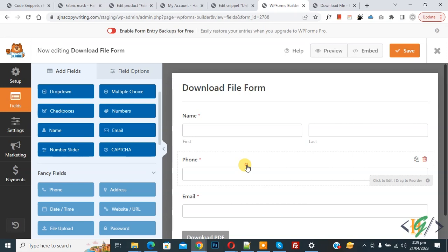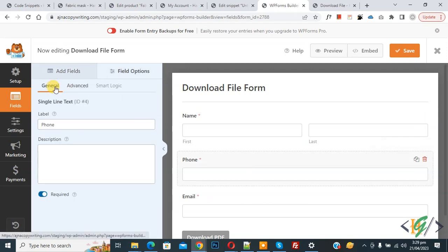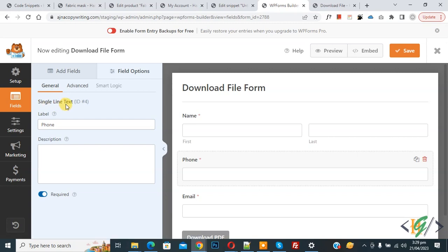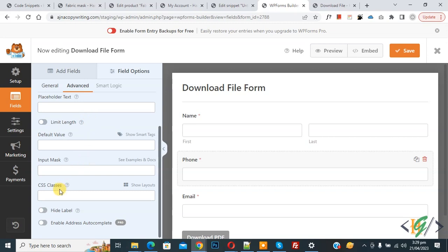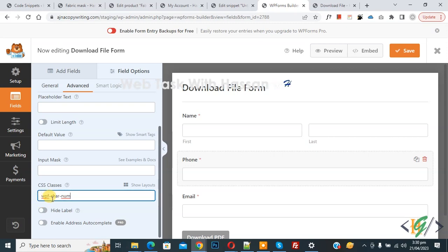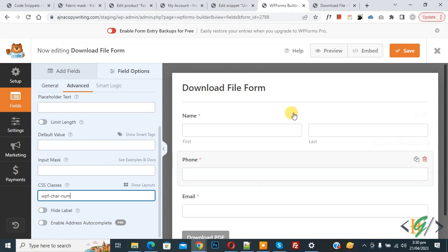Click on any field. We are in general settings and we are using a single line text field. Then click on 'Advanced' and you will see 'CSS class'. We are going to add a CSS class — paste it in. The CSS class is 'wpf-input-character-input-number'. You will find the CSS class and JavaScript code in the video description or in the comment section. Now click on save.